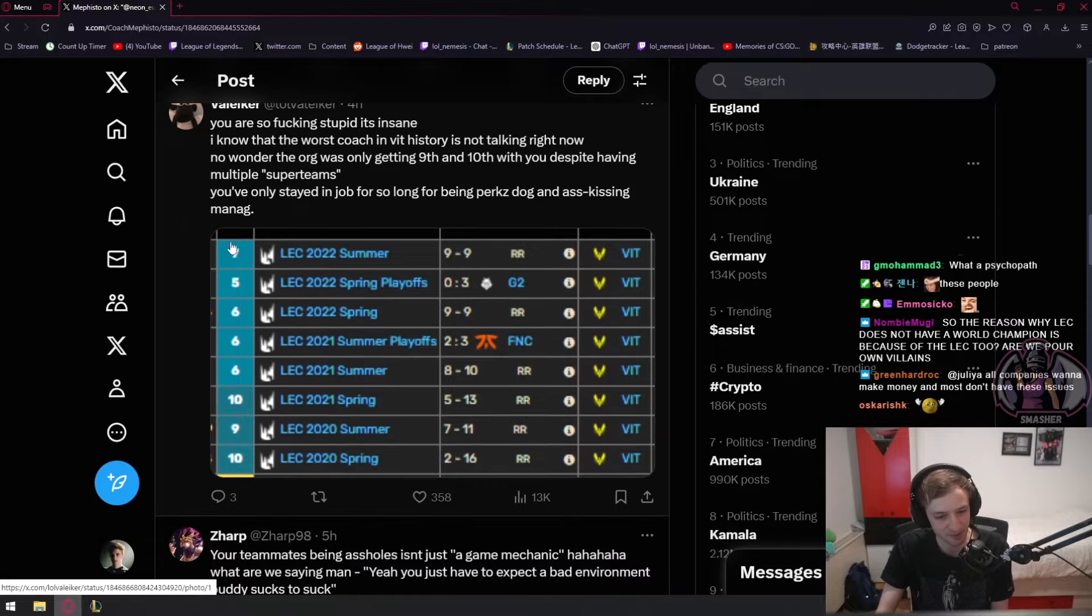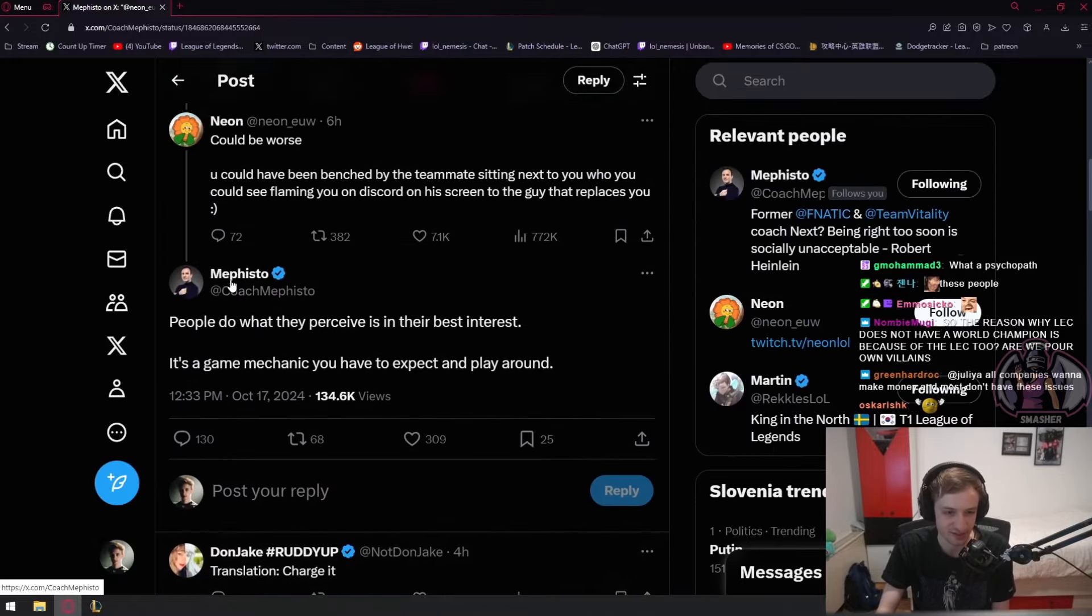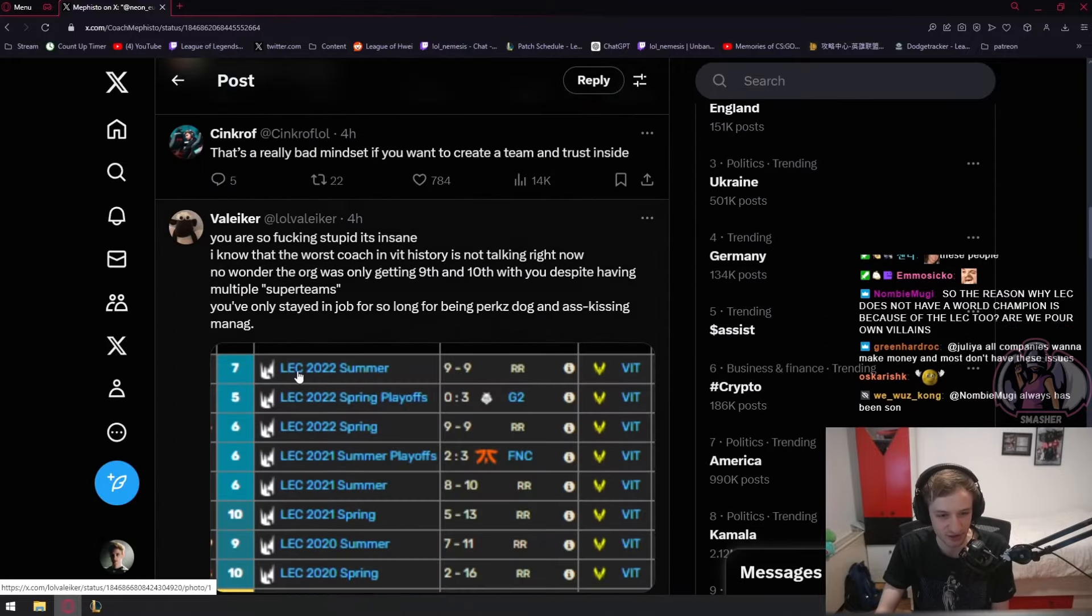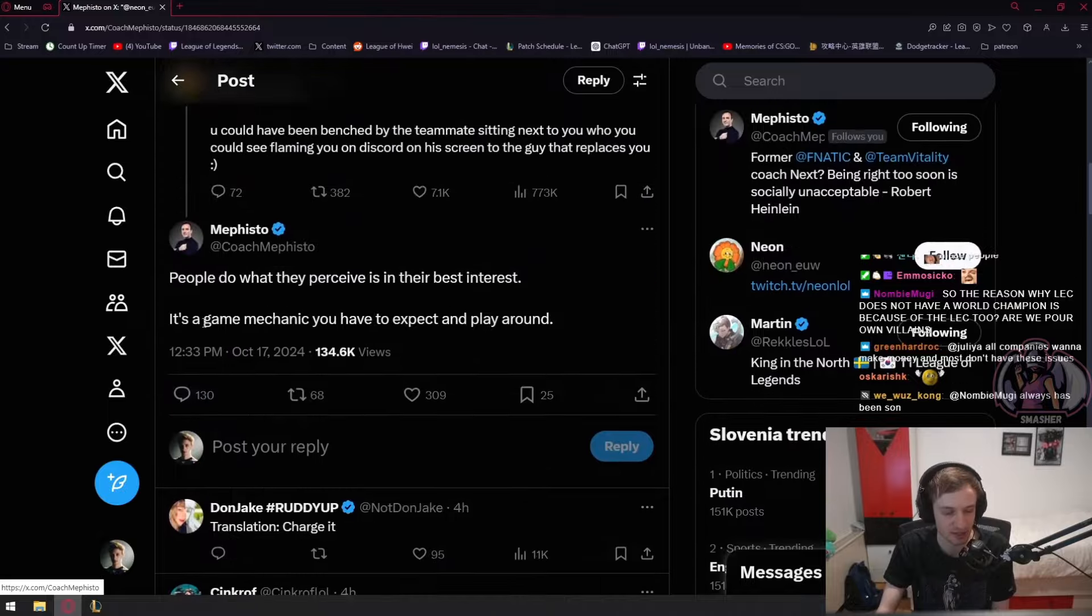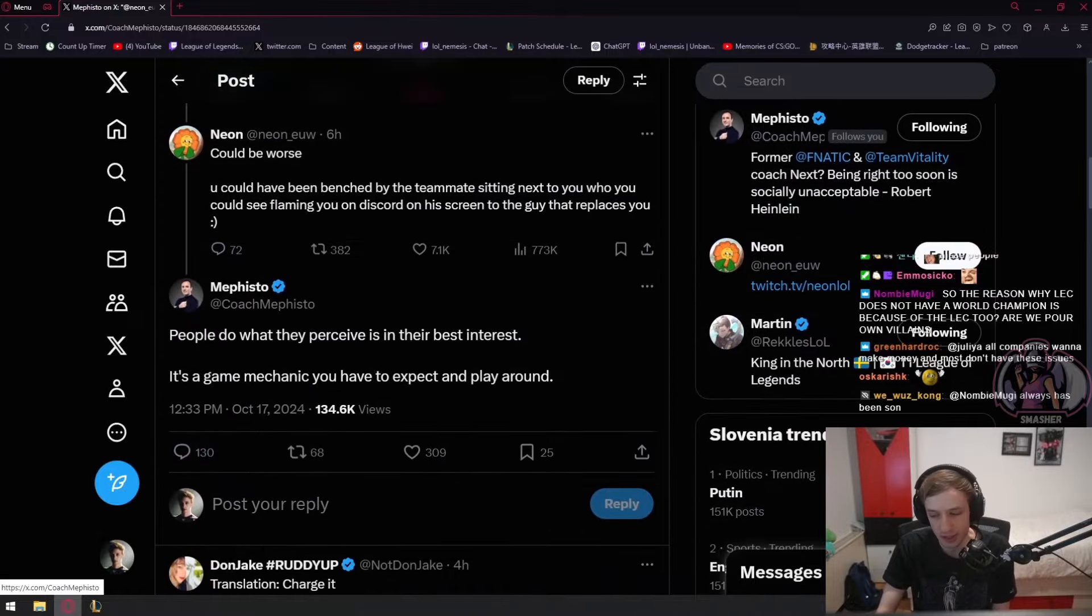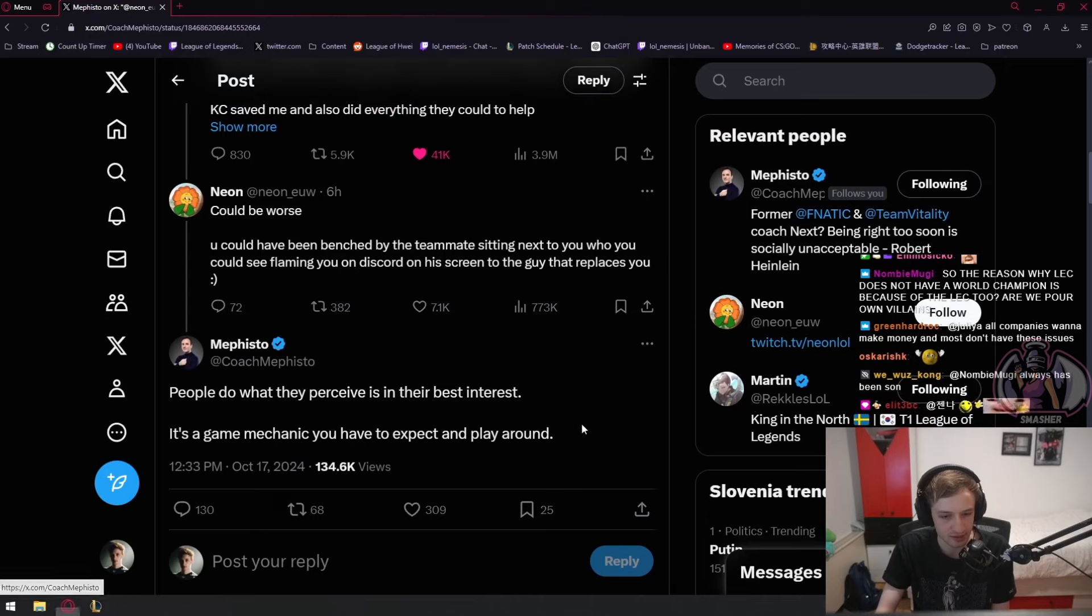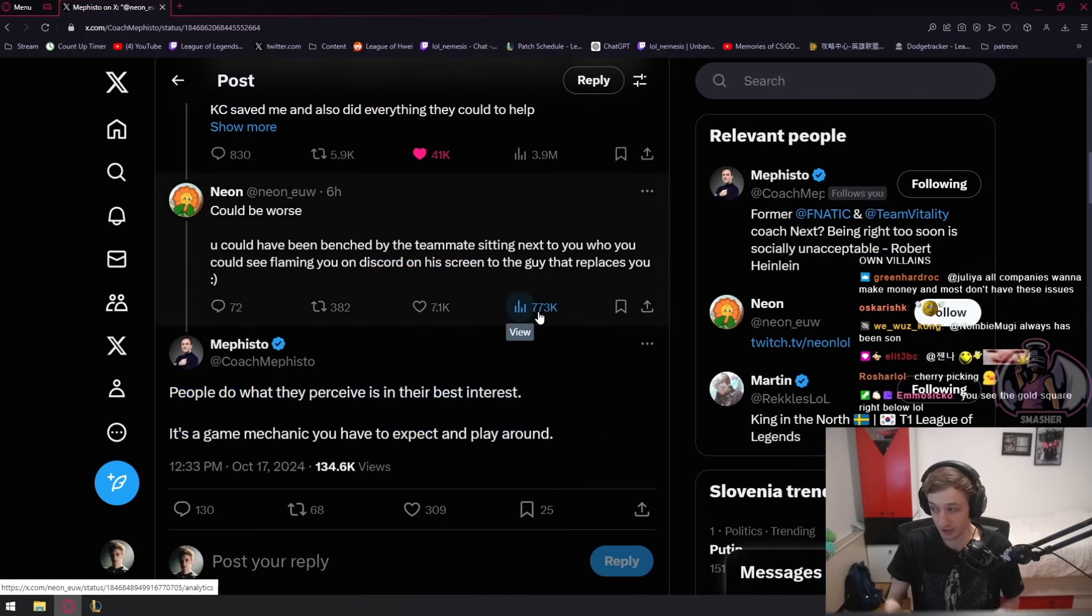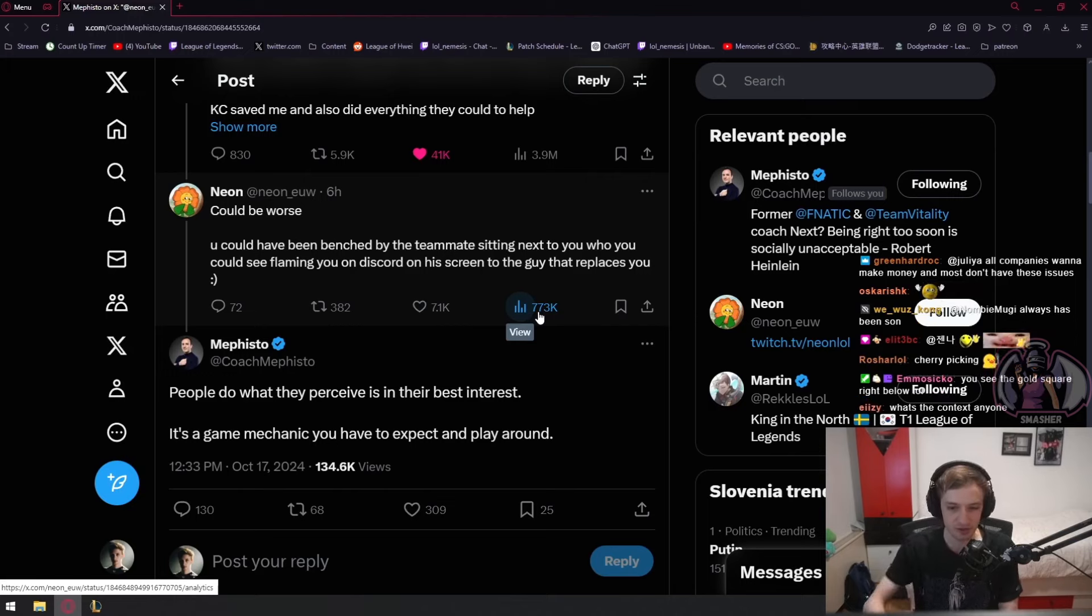It's kind of funny how people try to use images out of context to make someone look as bad as possible. But my opinion here is that I don't think Mephisto is saying anything wrong. He's kind of just the messenger of how the world works, and he's being shot here for no reason.